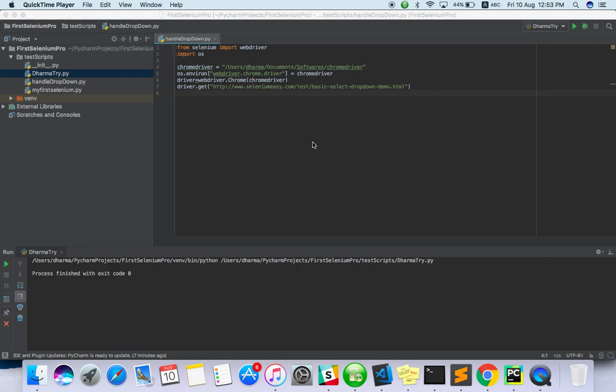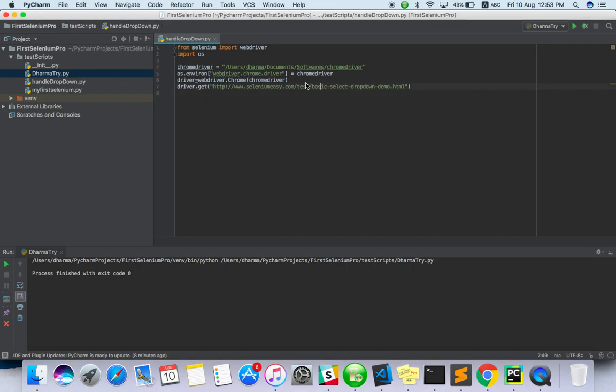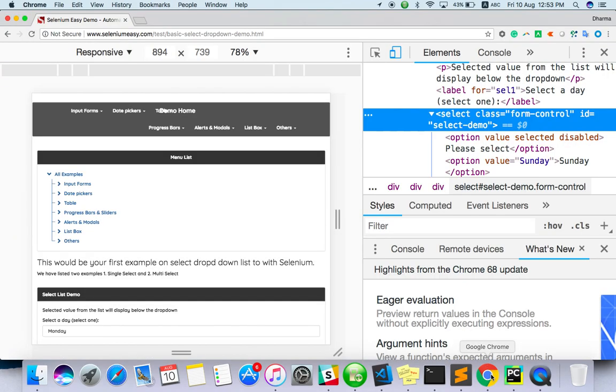Hello everyone, welcome to TechEQI channel. In this video we are going to see how to handle the dropdown with Selenium Python. I already have a sample script to launch a sample website which has the dropdown.